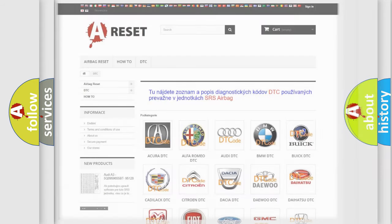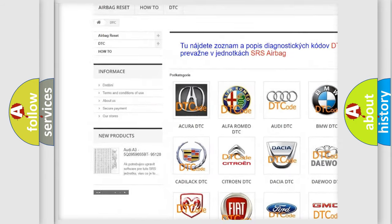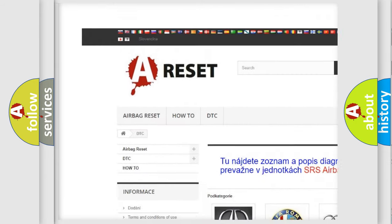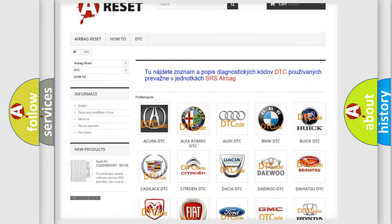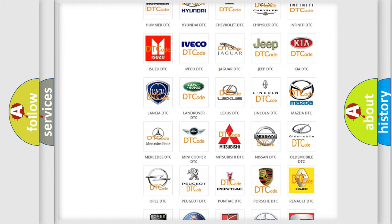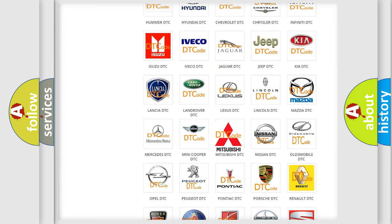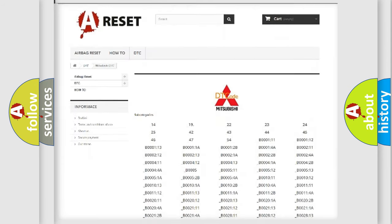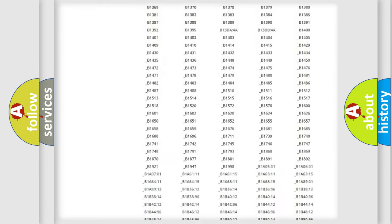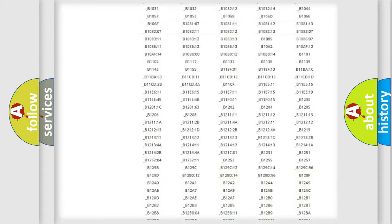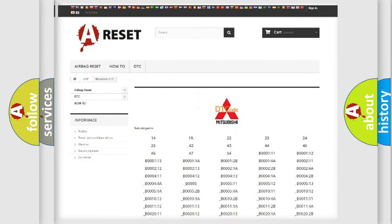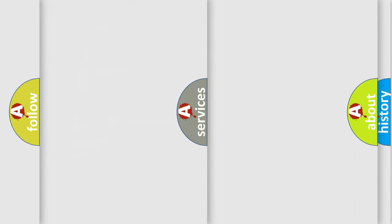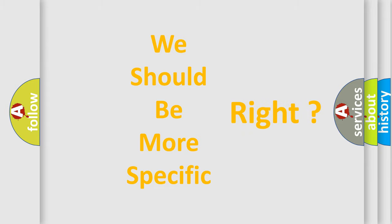Our website airbagreset.sk produces useful videos for you. You do not have to go through the OBD2 protocol anymore to know how to troubleshoot any car breakdown. You will find all the diagnostic codes that can be diagnosed in Mitsubishi vehicles, and many other useful things. The following demonstration will help you look into the world of software for car control units.